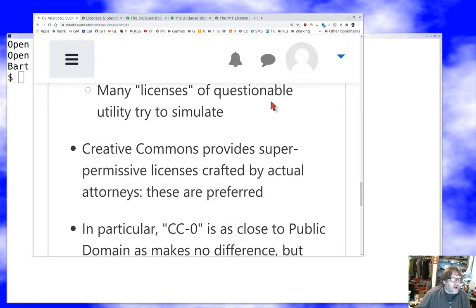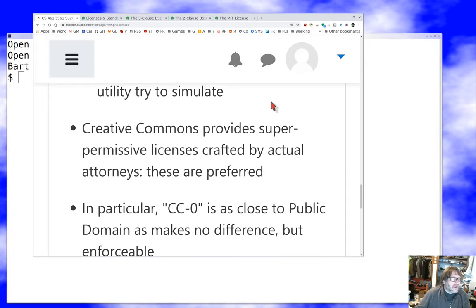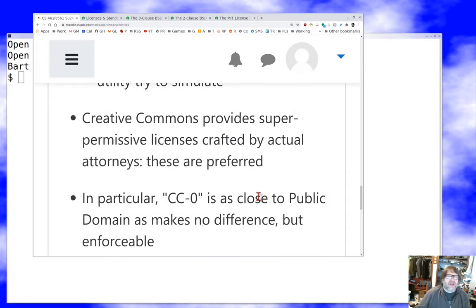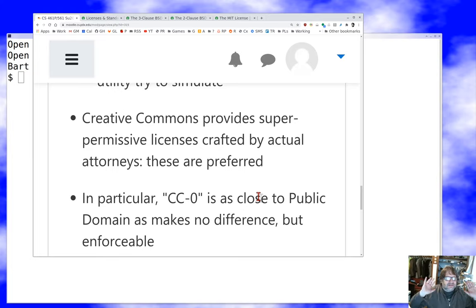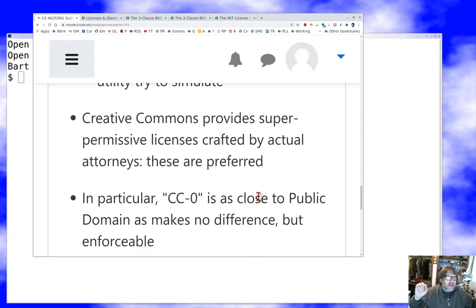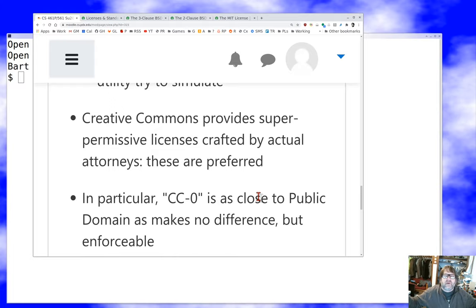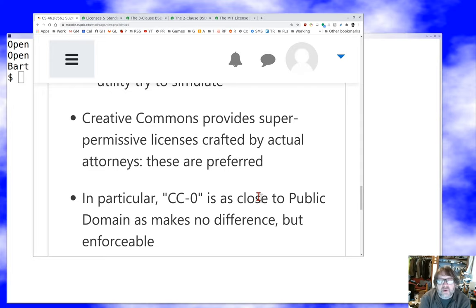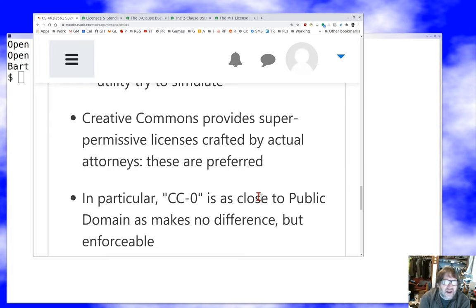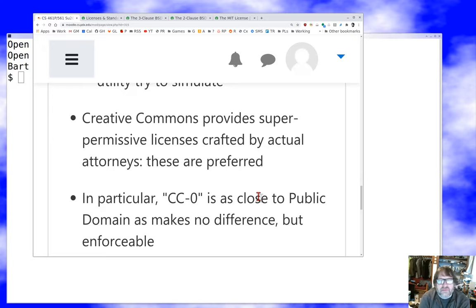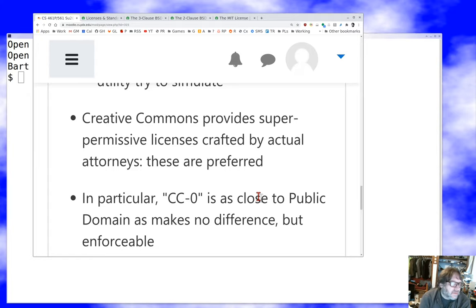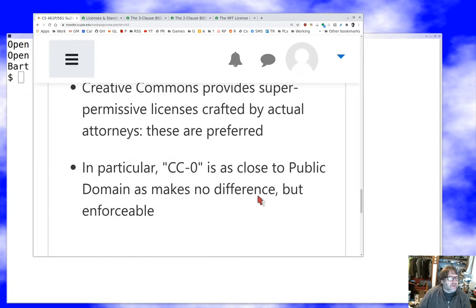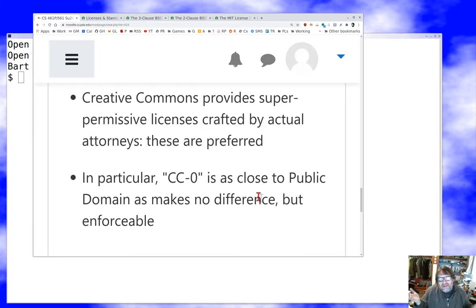something called the Creative Commons CC-0 license. If you go look for Creative Commons CC-0, this is a license written by competent attorneys and reviewed carefully. It provides probably the most permissive license that I would be comfortable taking into a courtroom on either side, because I think it's clear what it does and how it works. There are other Creative Commons licenses with various restrictions. Those licenses are usually not used for source code—they're used much more often for assets, for media, for books and pictures and video and audio. You should be aware of the Creative Commons licenses because they're a thing.